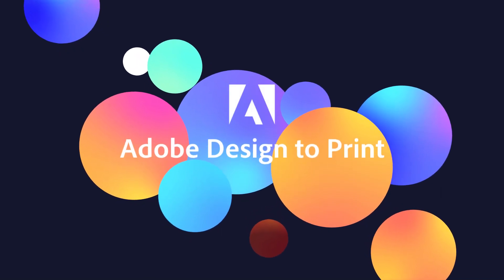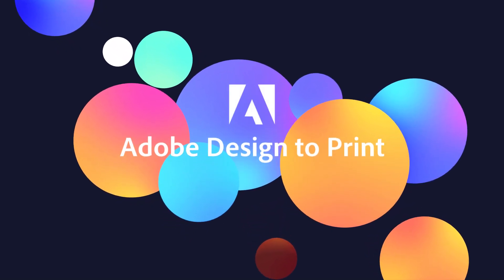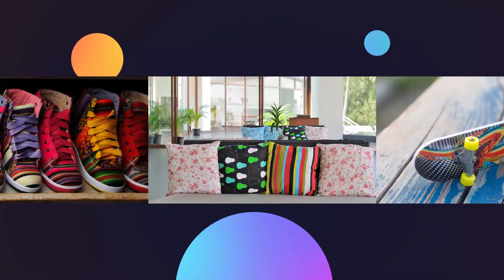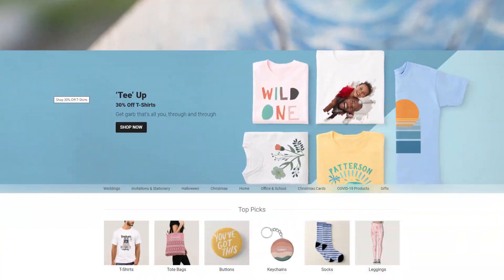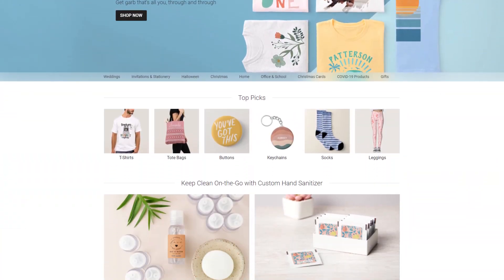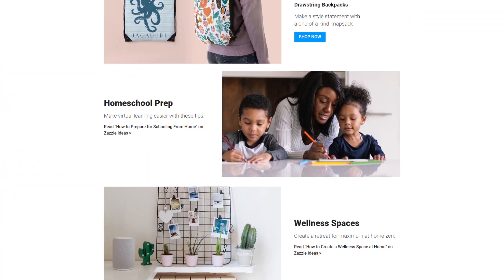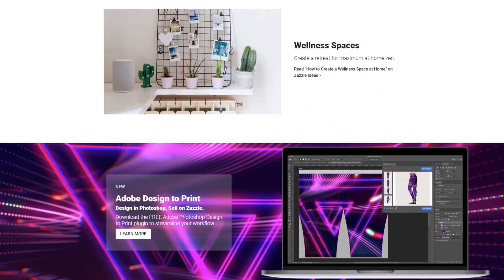Adobe Design to Print is a free plugin for Adobe Photoshop that makes it easy to take your artwork and create products for sale on Zazzle.com, where you can earn royalties for your creations, helping you turn your passion into a paycheck.